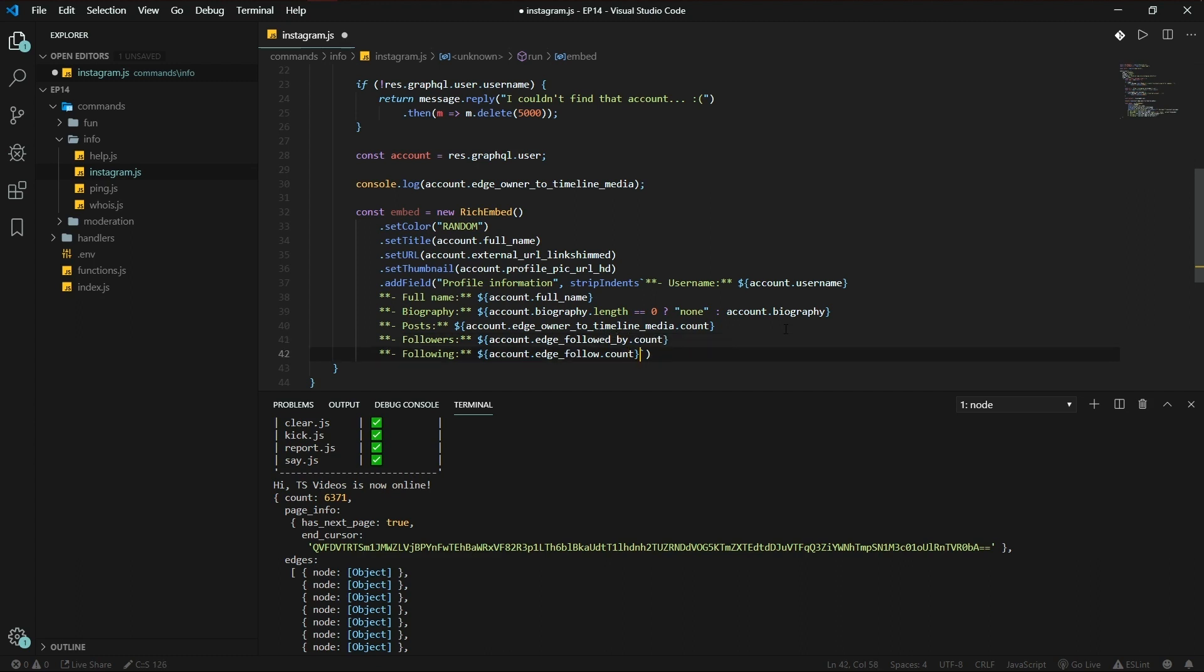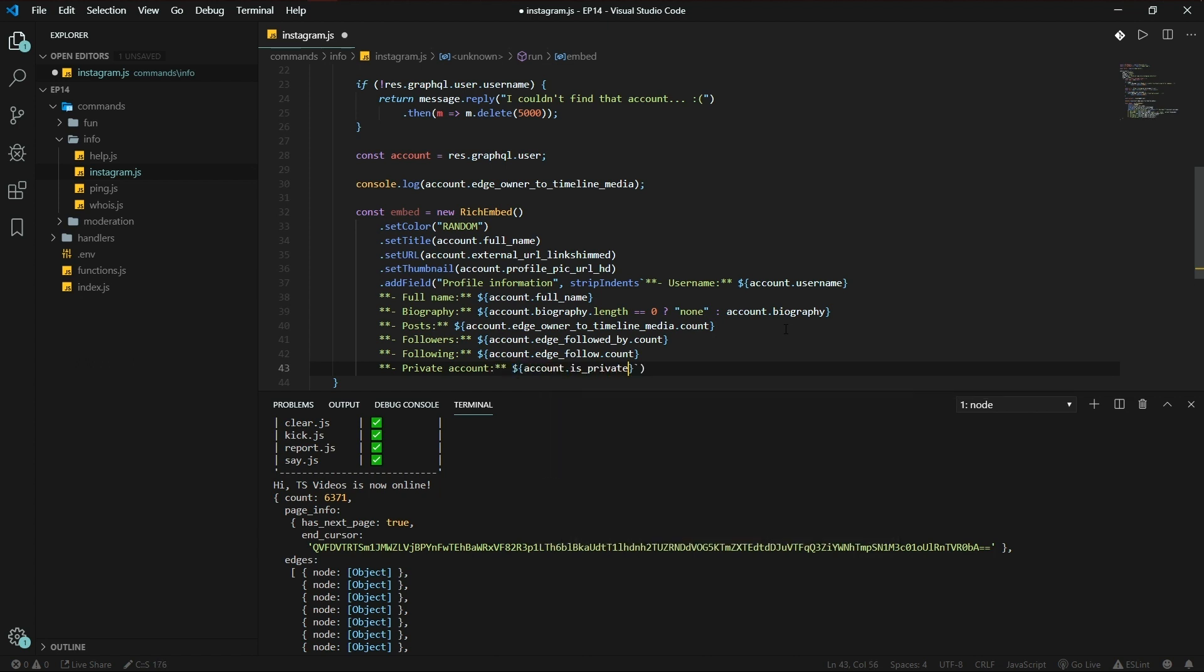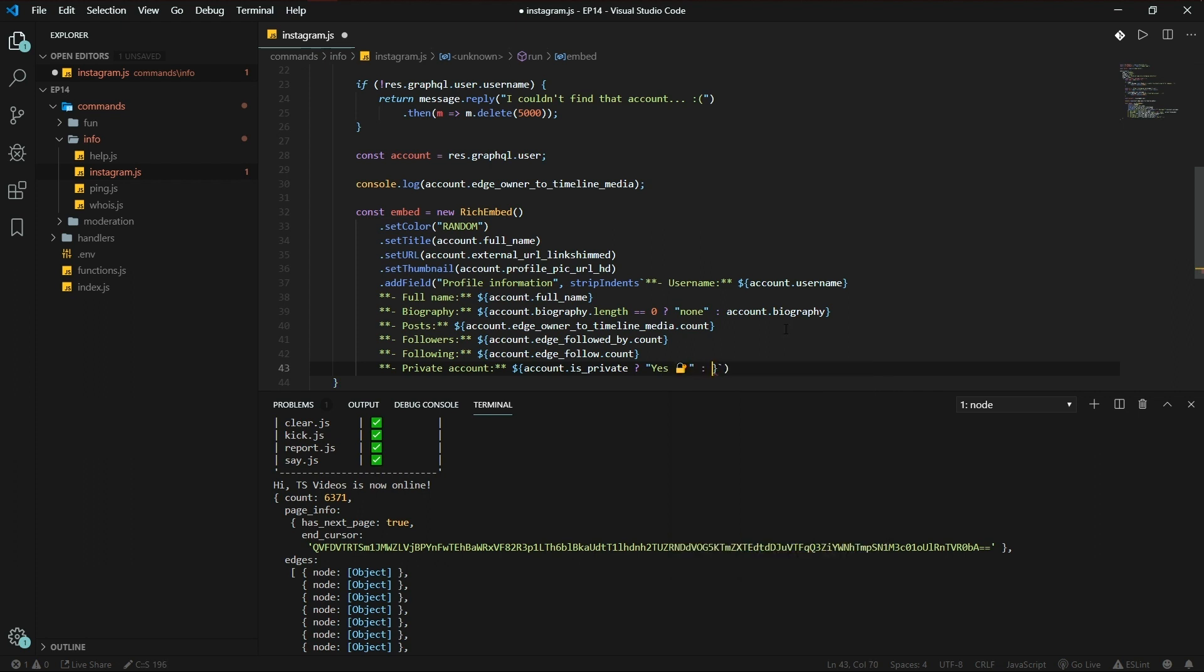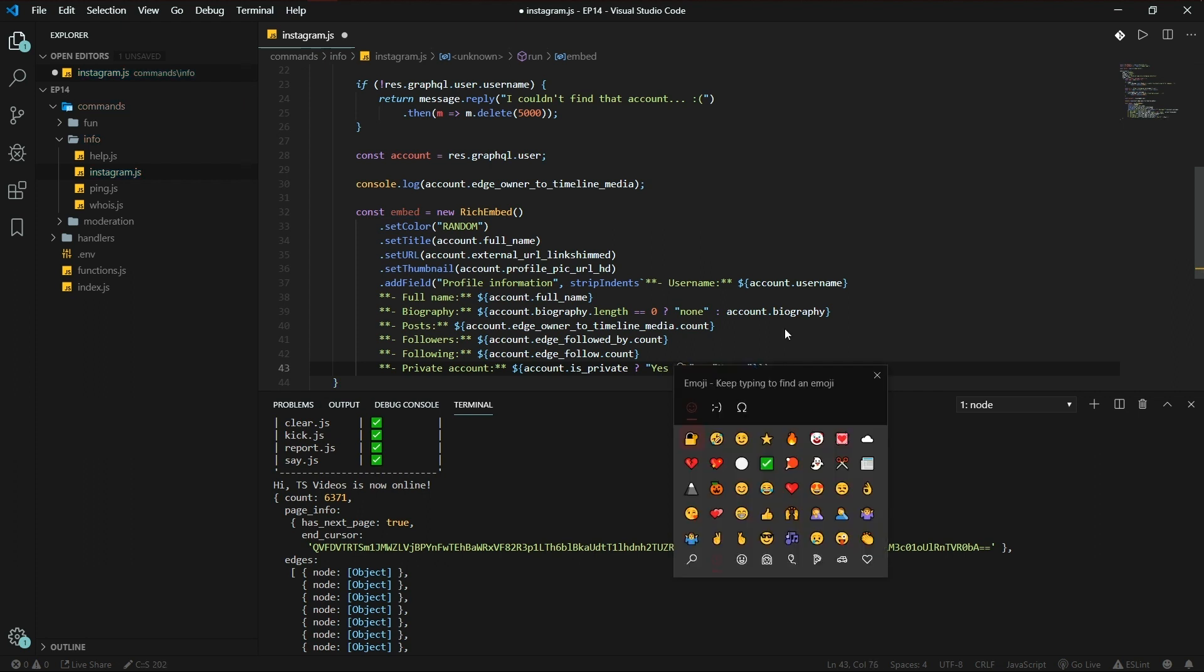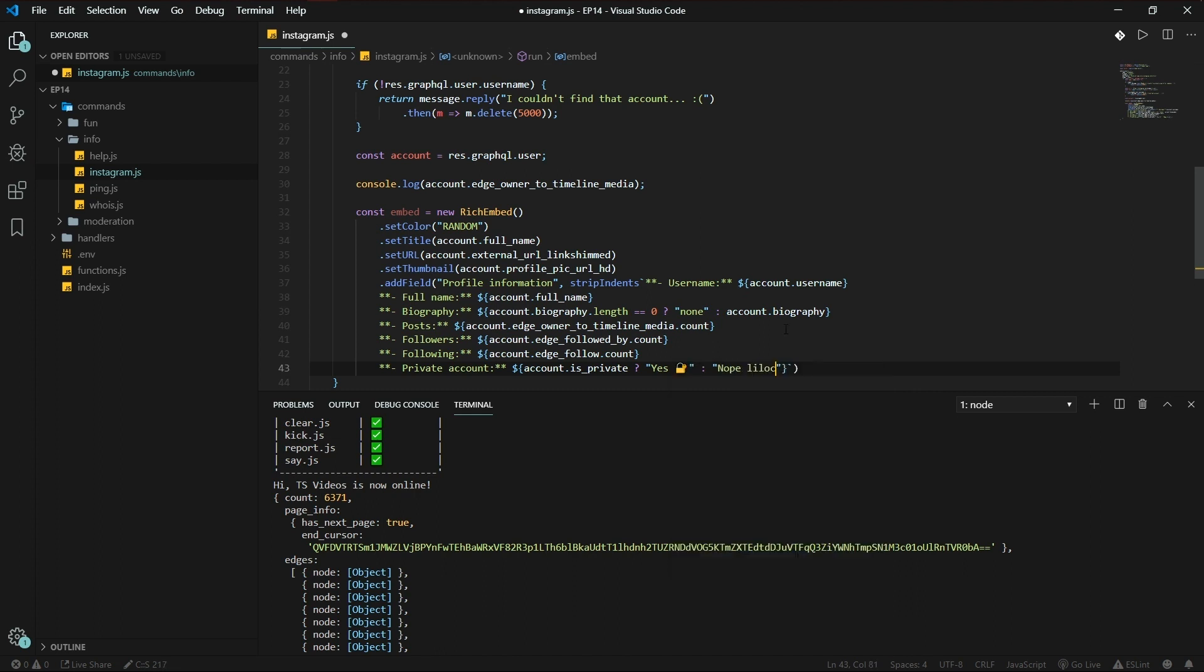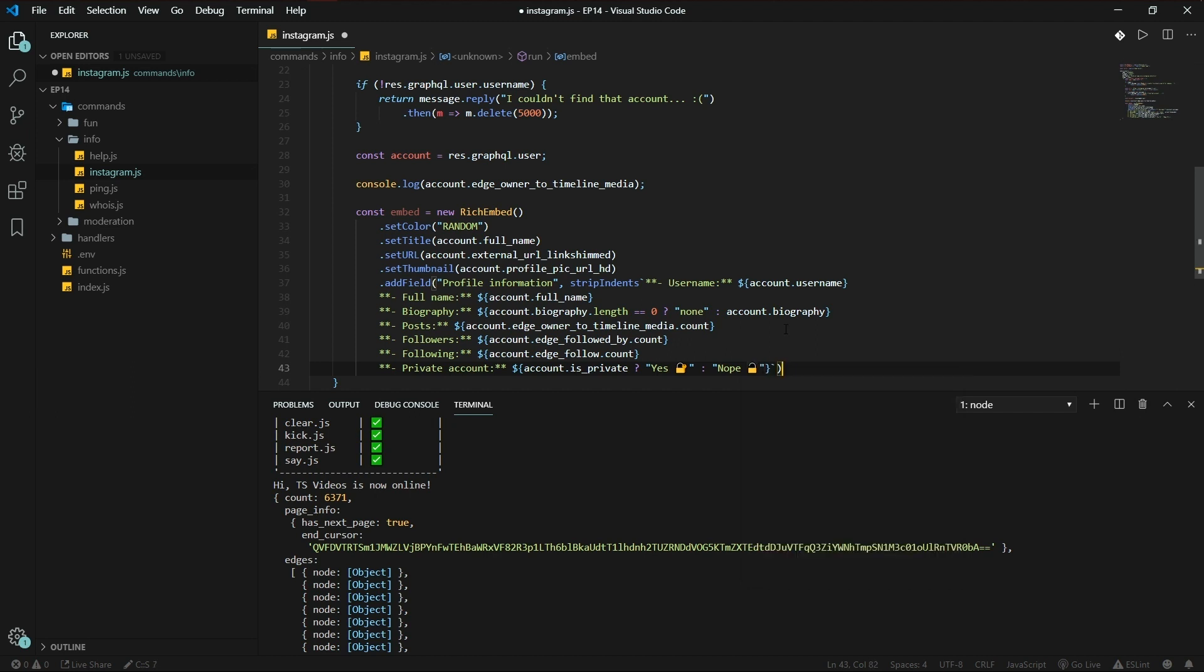This is followed by. And let's check if it's a private account. Account.is_private, if it's true, yep, lock. And otherwise, nope. Lock. Okay, lock.